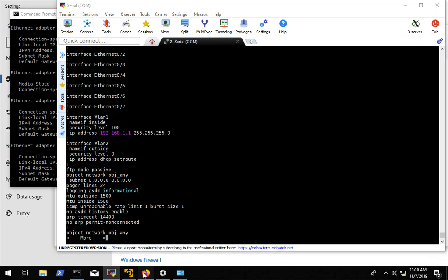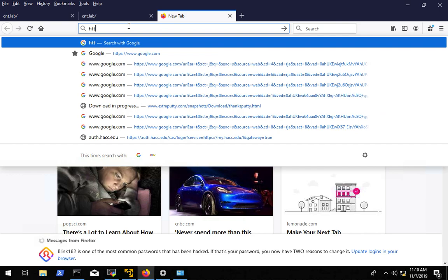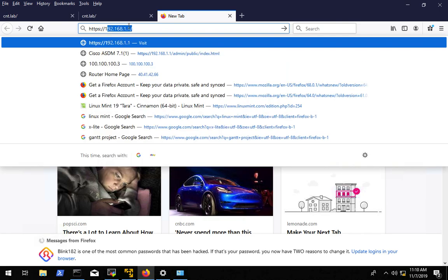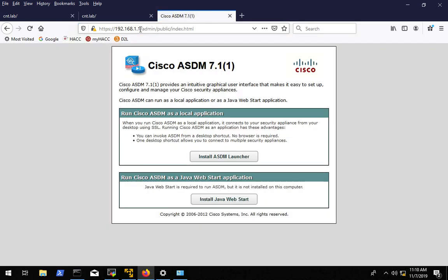So now we are going to connect to the ASA with a browser over HTTPS. Put the IP address in there 192.168.1.1. It's going to ask us a question. You may get a certificate warning, go ahead and accept that.